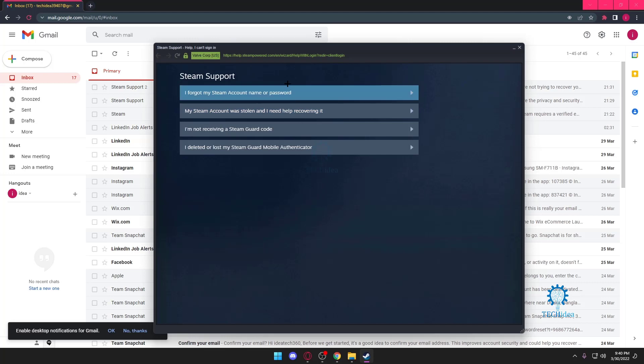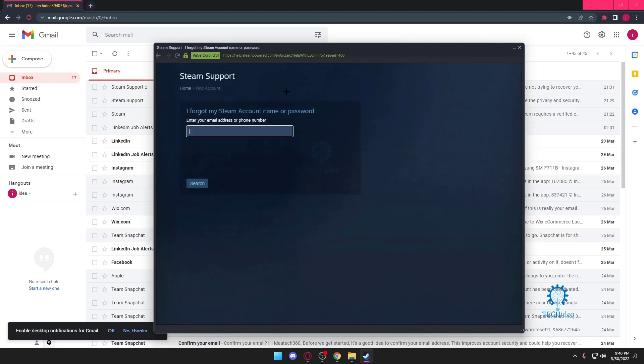And the first one is what we're going to do: 'I forgot my Steam account name or password.' I'm going to press on that.